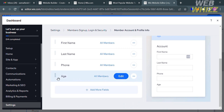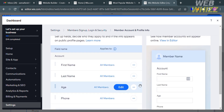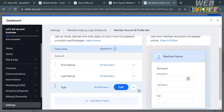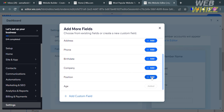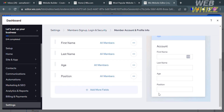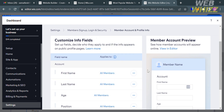You can drag fields up or down to rearrange them. We now have First Name, Last Name, Age, and Phone. Let's hide the Phone field, and also add another field — this time selecting the available built-in field Position, and clicking Add. The Position field is now added. On the right side panel, you can see a preview of what visitors will see under the member profile.